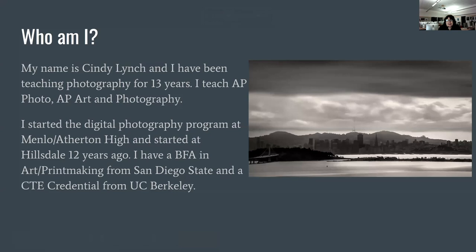The students really love the AP class, so they go straight from photography into AP where they get to build a portfolio of work based on a sustained investigation, which is really amazing. We learn a lot about what it means to be a professional photographer, and the students bring in a lot of amazing ideas. They're great at this school. I have a BFA in Art and Printmaking from San Diego State and a CT credential from UC Berkeley.